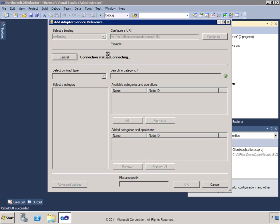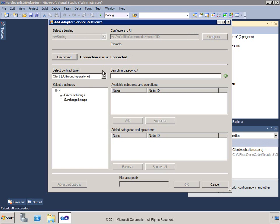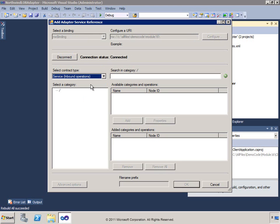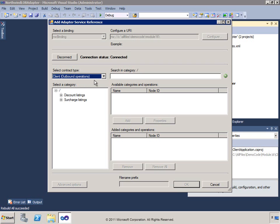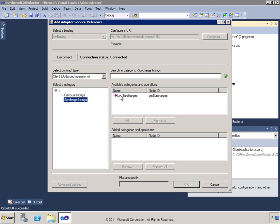I'll click OK and choose to connect. I've got two different contract types available: inbound operations or outbound operations. If I select inbound operations, my application would sit and receive events from the adapter — but this adapter doesn't support that model. It does support outbound operations, and I can see two categories: discount listings and surcharge listings. Through browsing, I can find each of those different types.